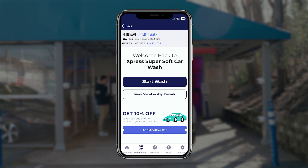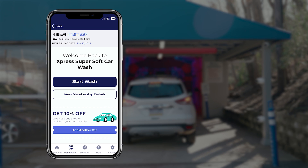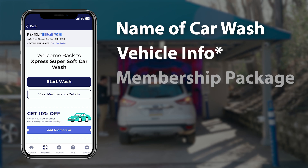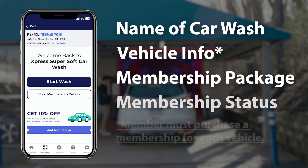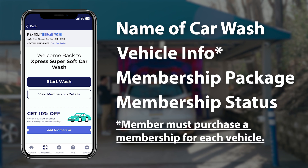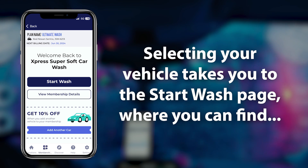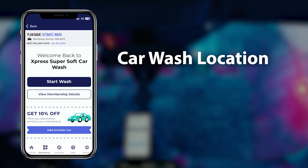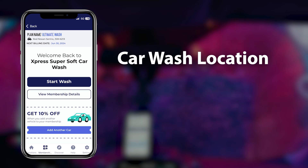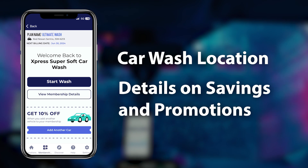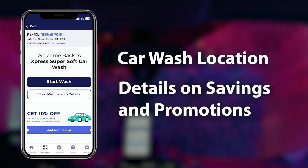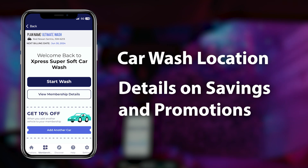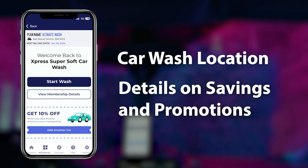The membership tab features details like the member's plan name, car details, and next billing date. It also features the start wash area, information about the car wash service location, and details on family plan savings, promotions, referrals, and gifting.